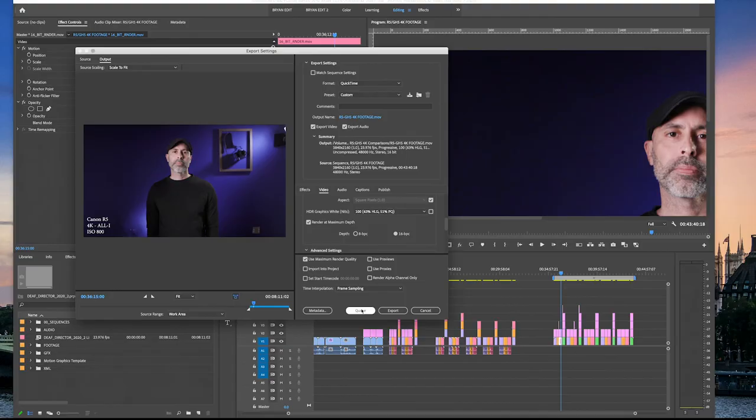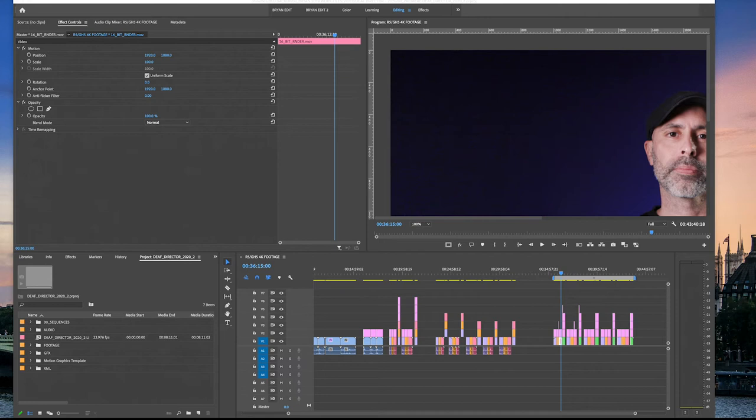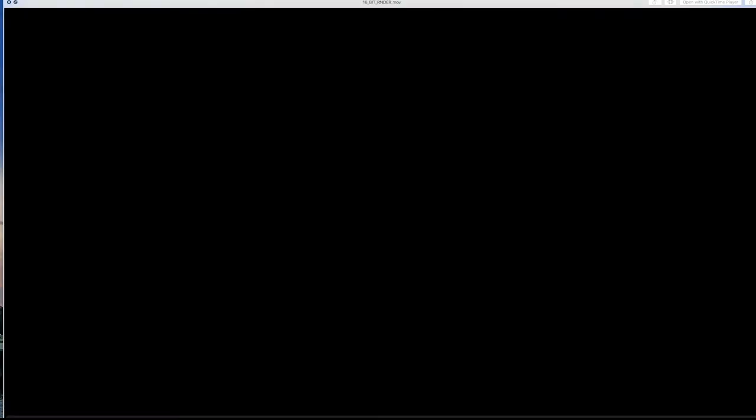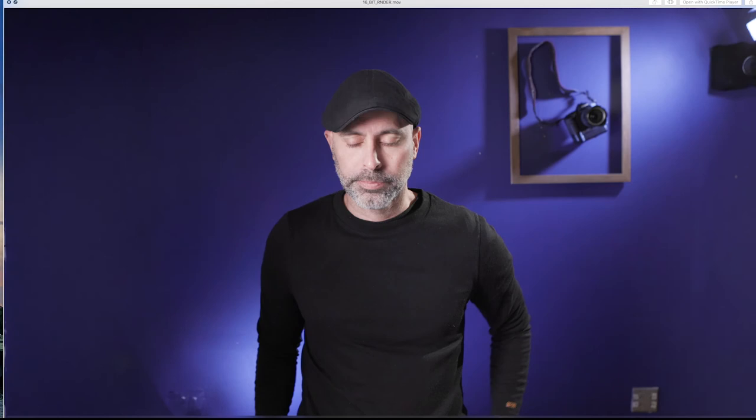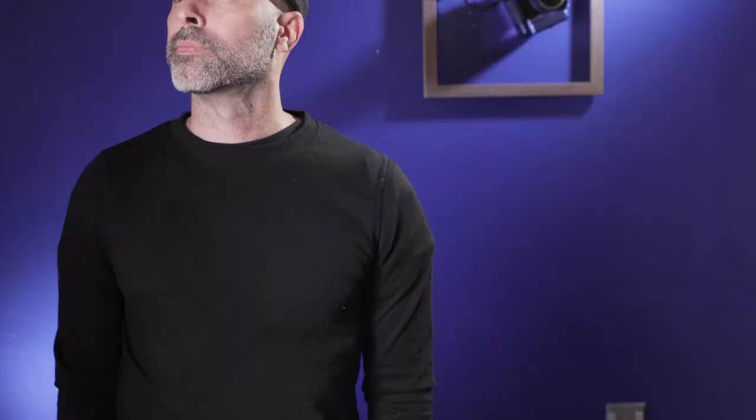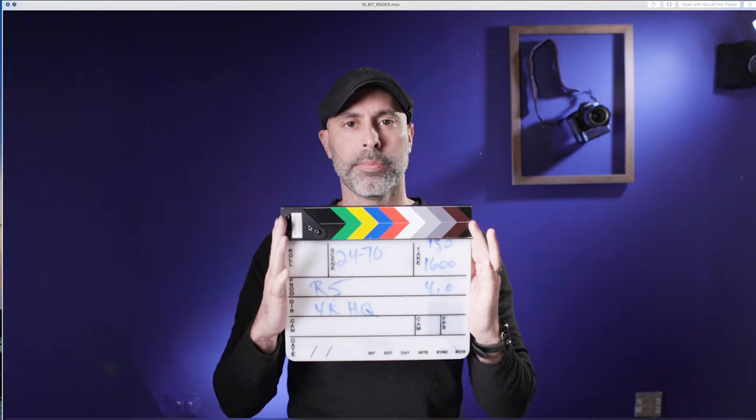Once you do that, hit Q, it'll queue out and you can render it. The best part is when you render it out, you can see all the chunks of my data here and all of my gradients, even the one right here at the exact same timecode. You can see how much smoother the gradient is. The chunky blunkies are all gone.